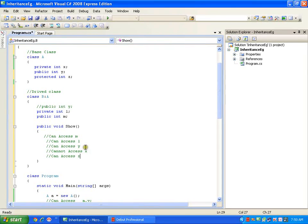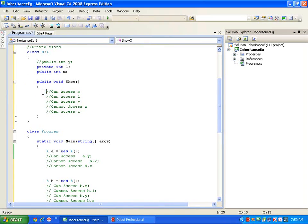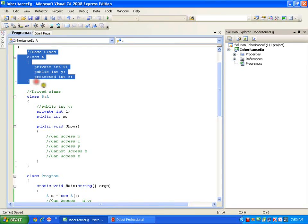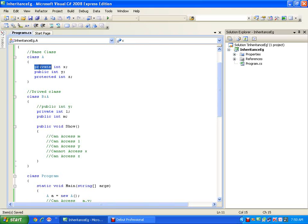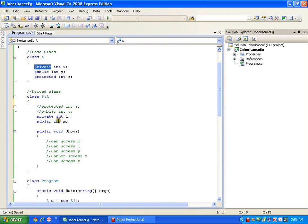Now let's see if we can access `z` from outside the class. `a.z` — no, I cannot access it from outside. Similarly with `b.z` — cannot access from outside. So if a class is a standalone class, protected and private variables behave the same — not accessible from outside. But when inheritance is used, protected variables get inherited into the derived class whereas private variables do not.